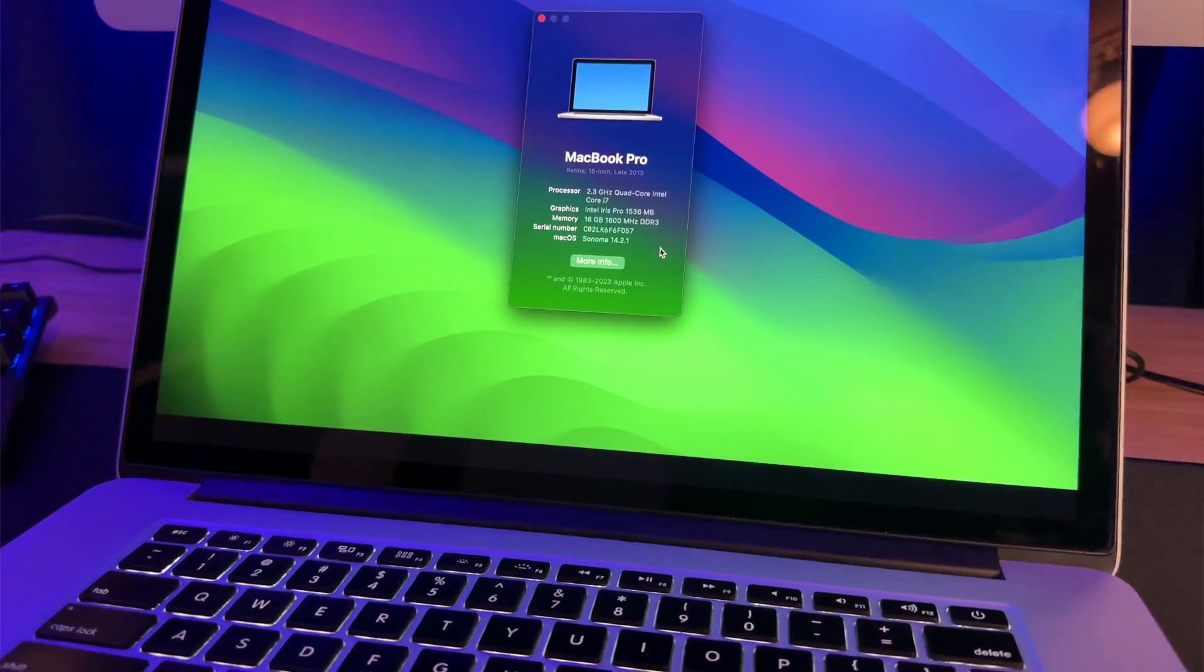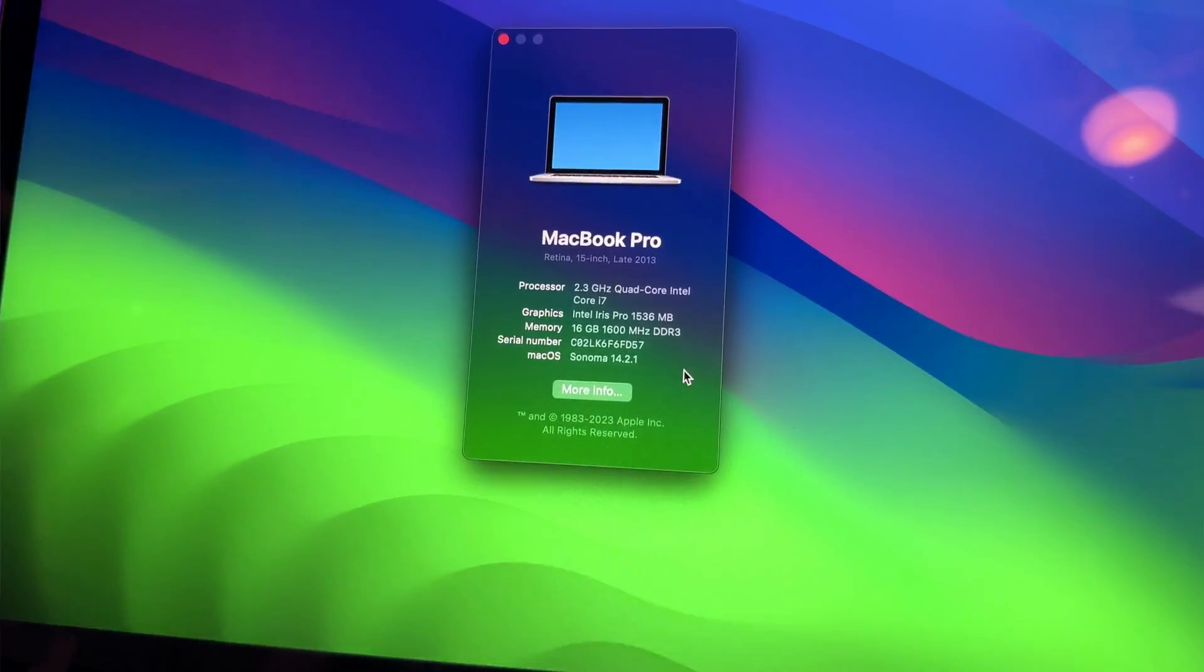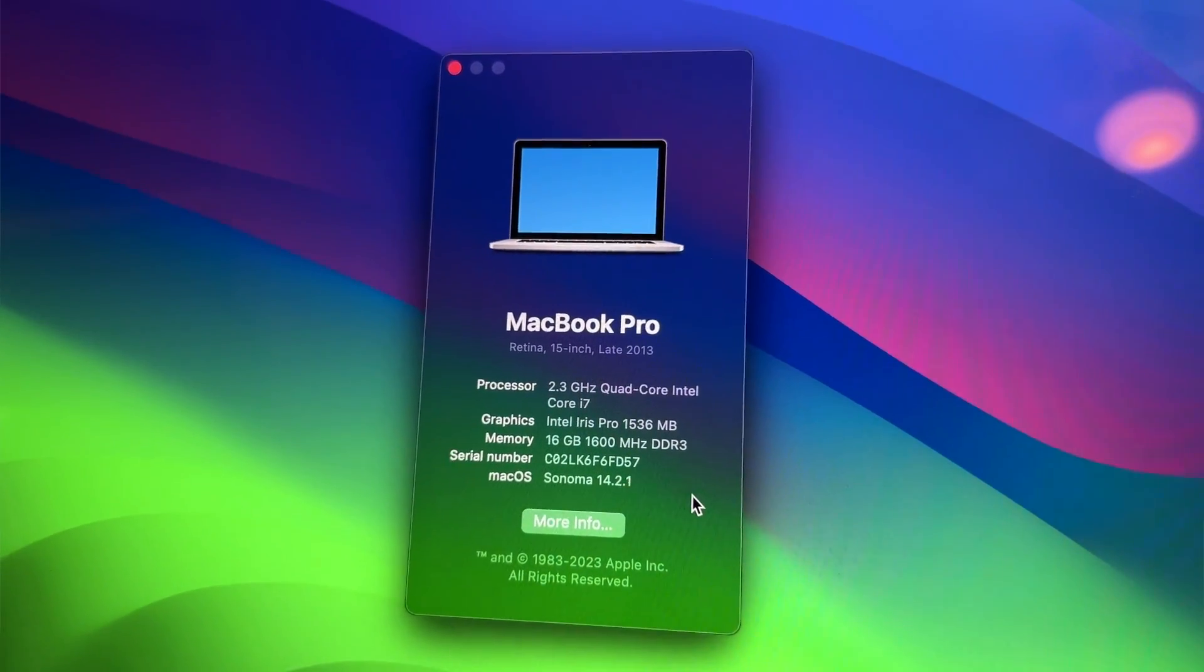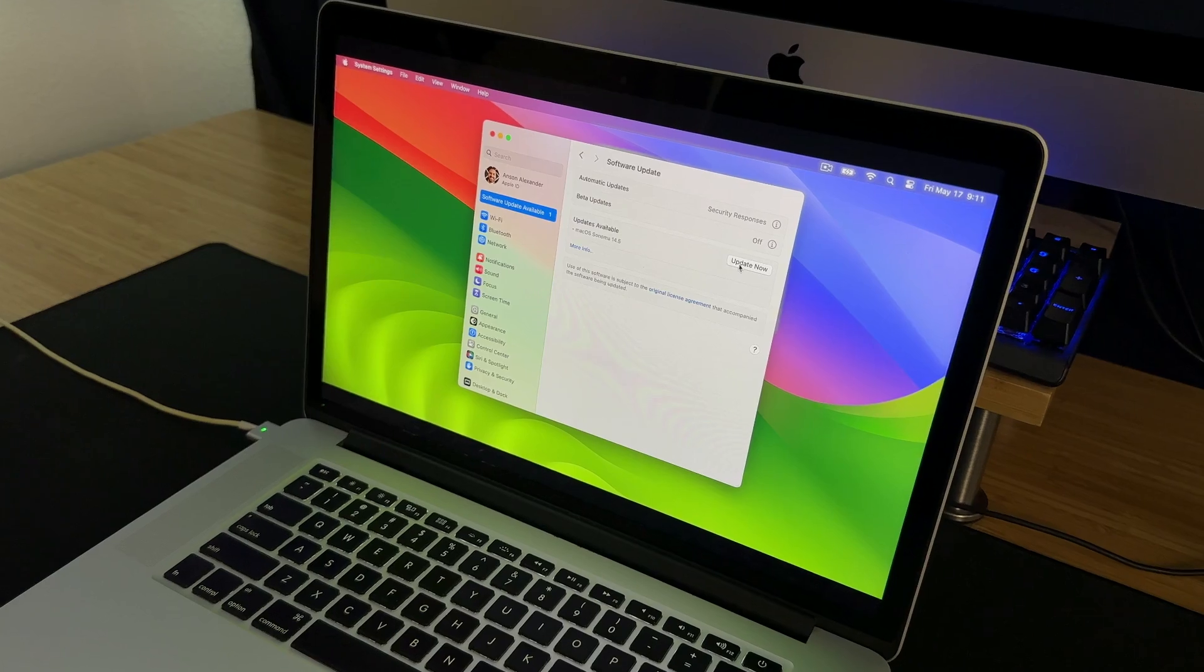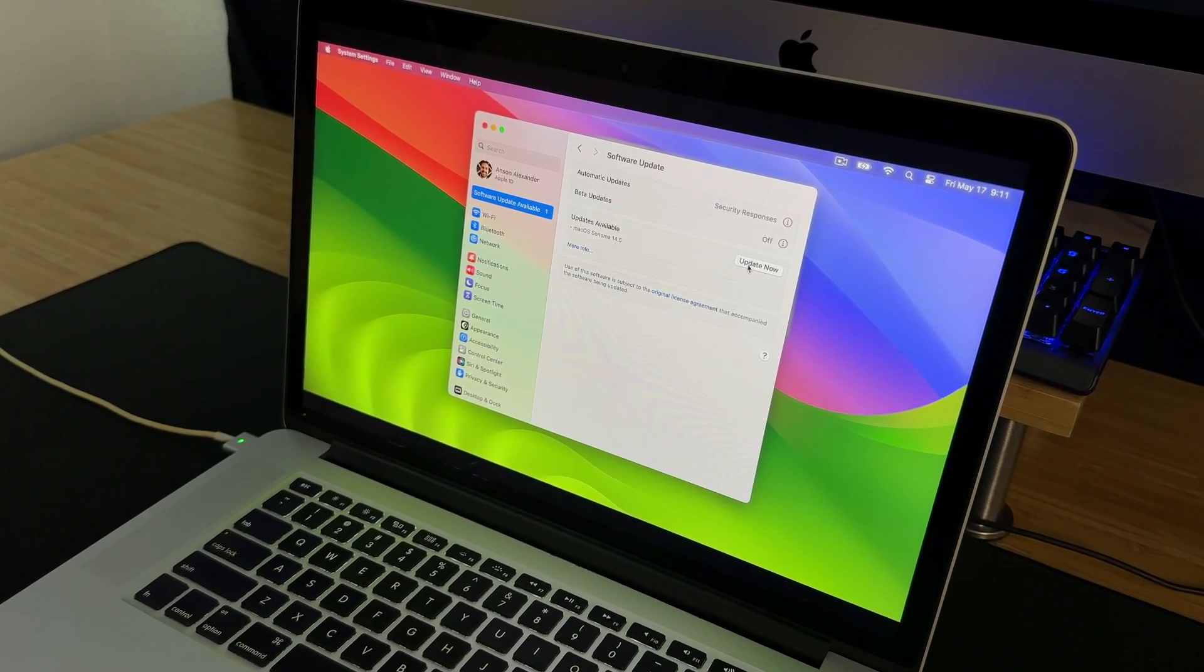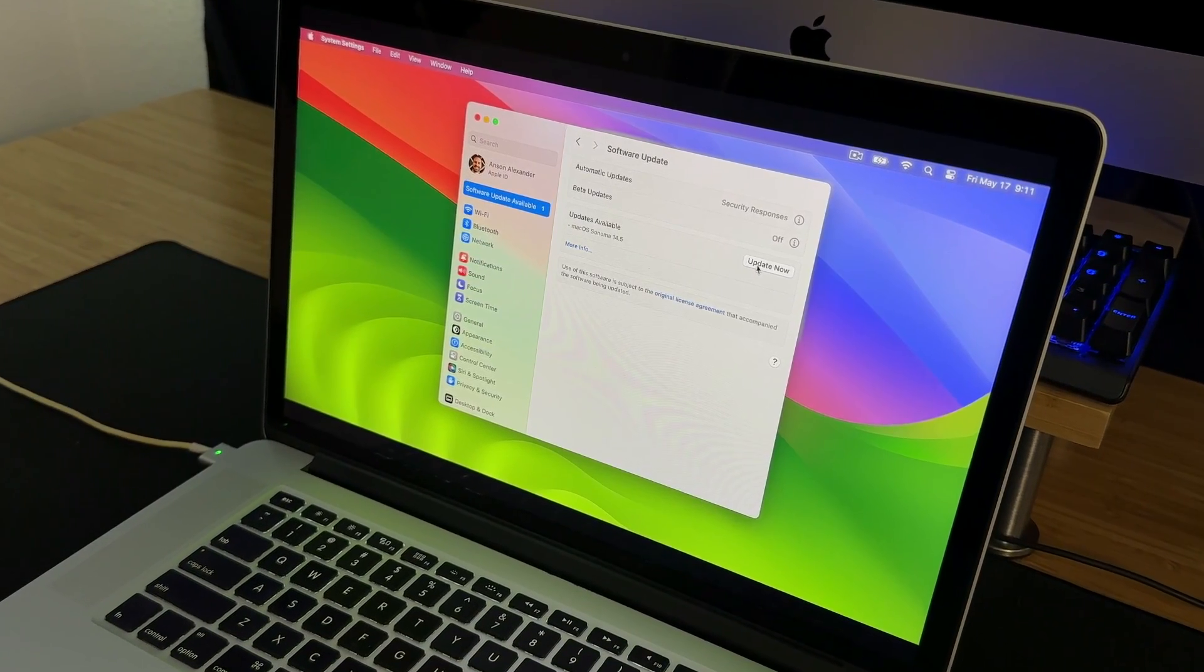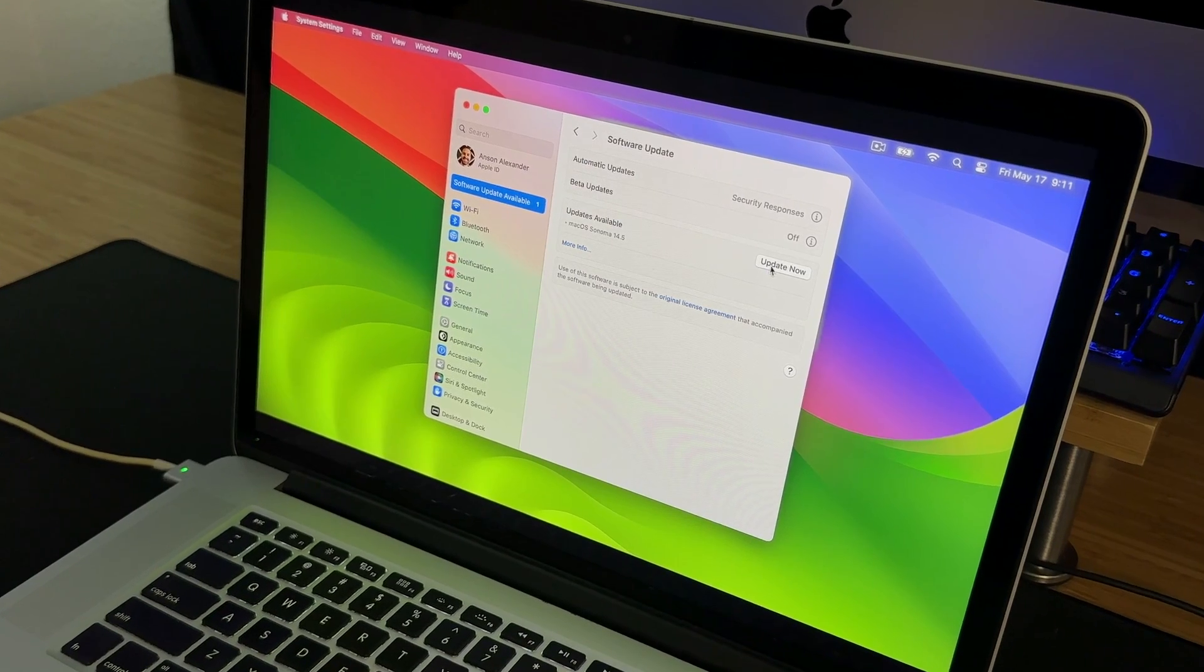I also have a 2013 MacBook Pro running an unsupported version of Sonoma, which like I said, I use for mirroring my iPhone and both screen and audio recording. Big Sur was the last supported OS for that computer and just didn't have the features that I needed for my secondary computer.